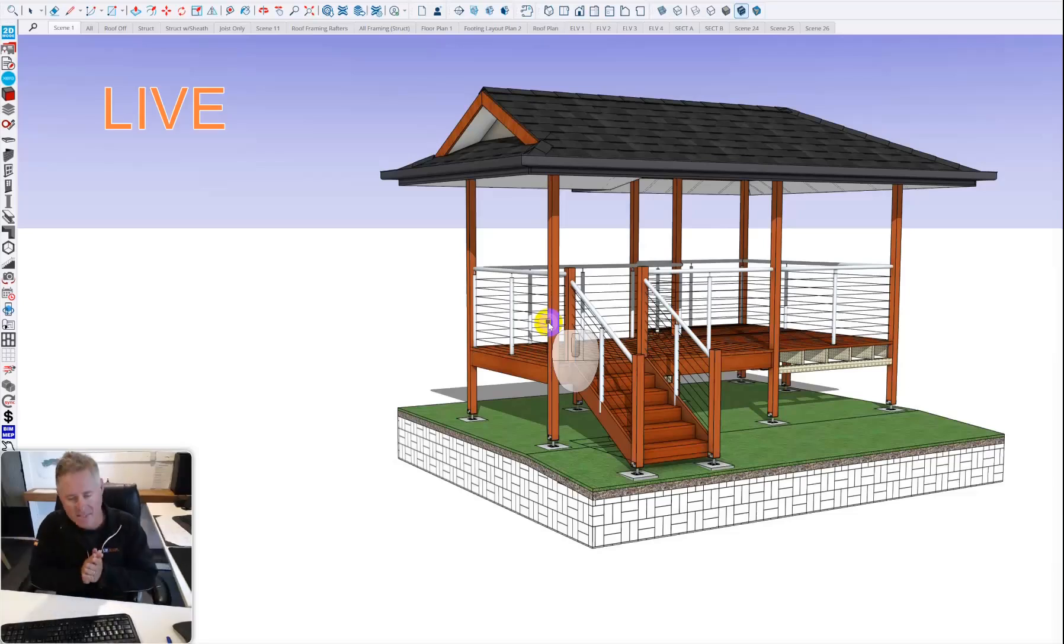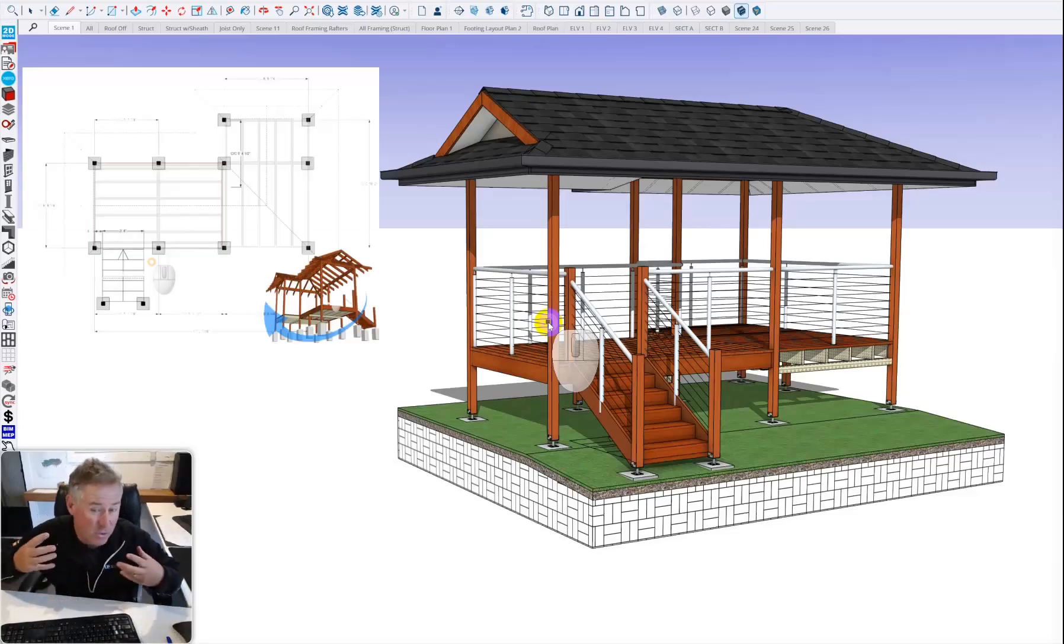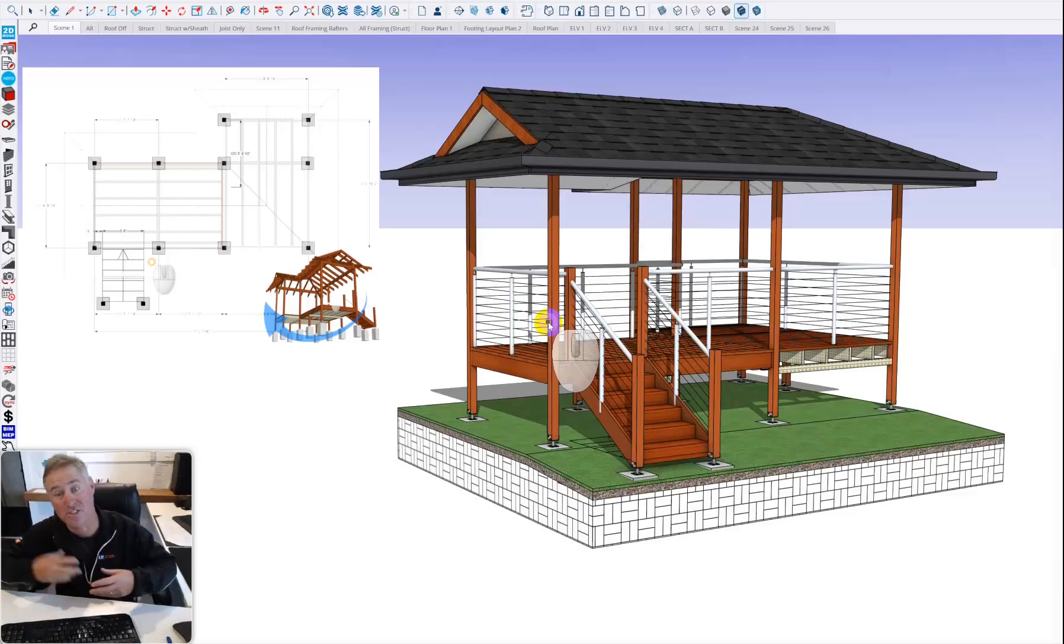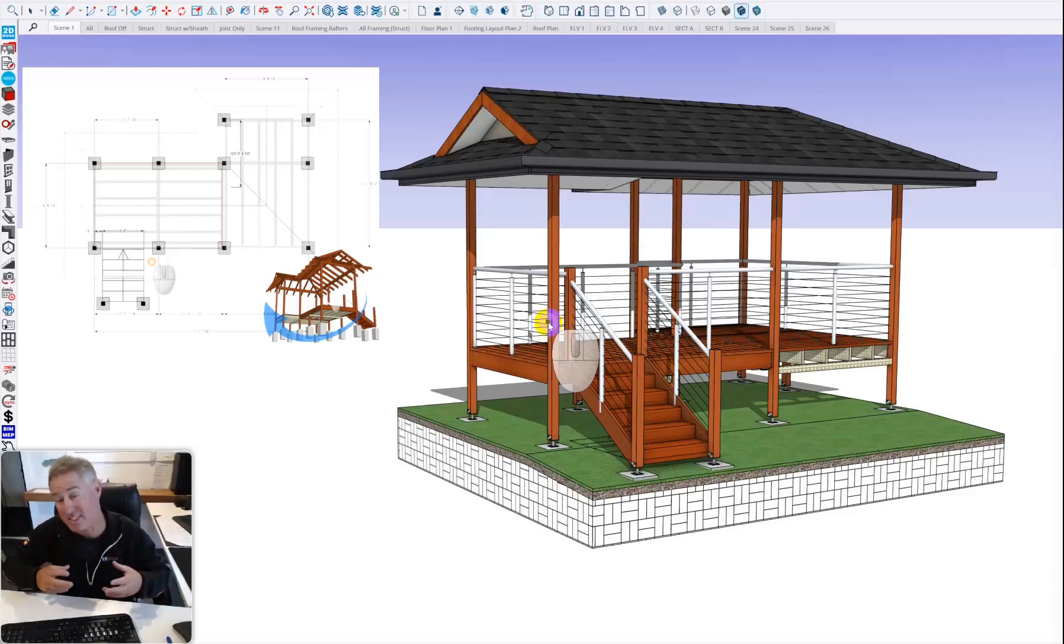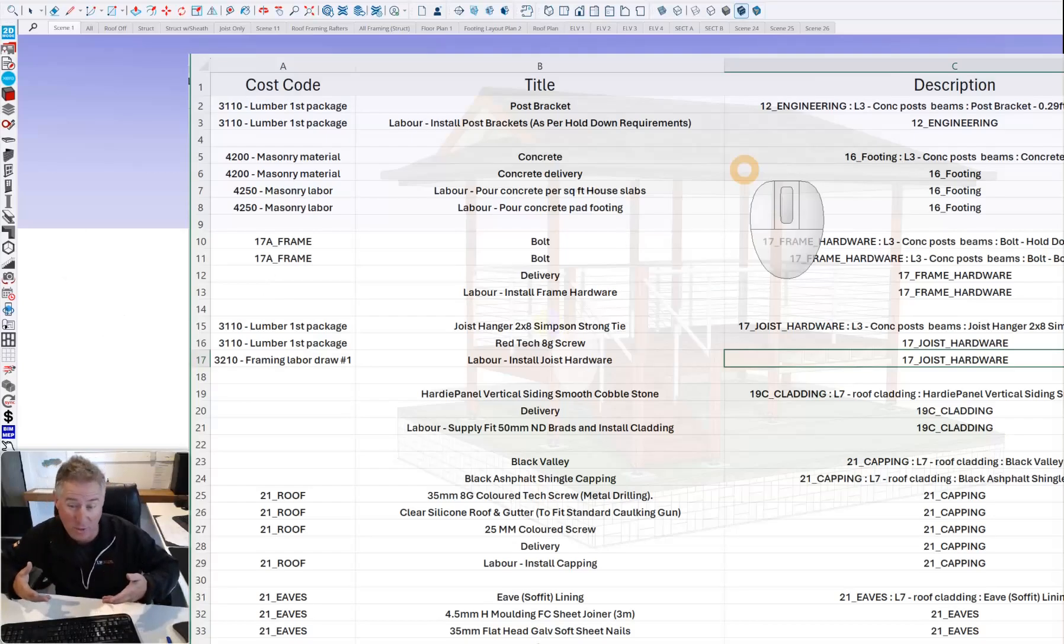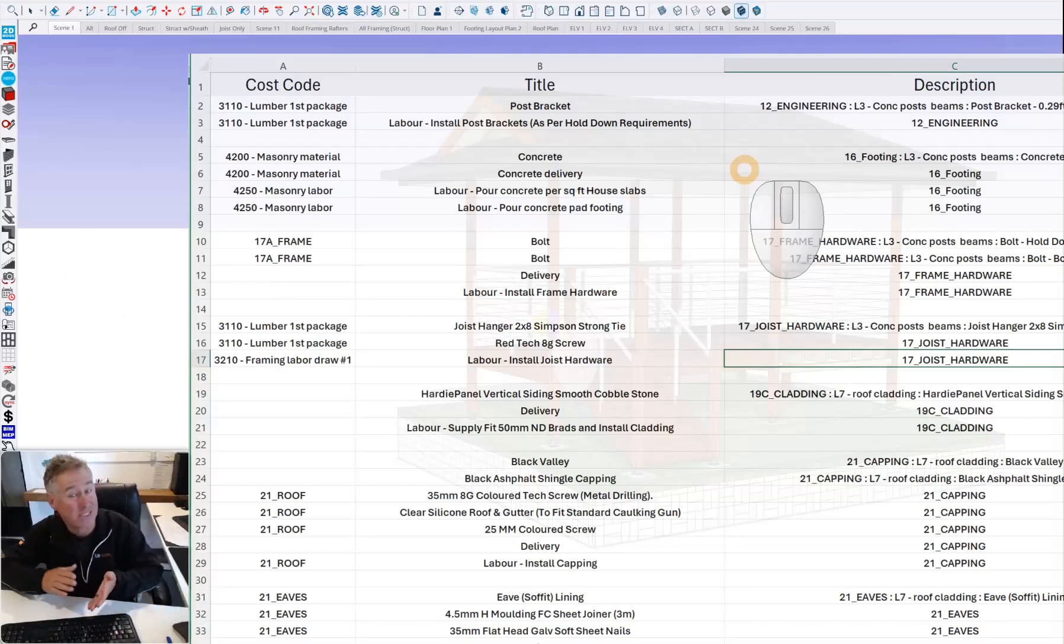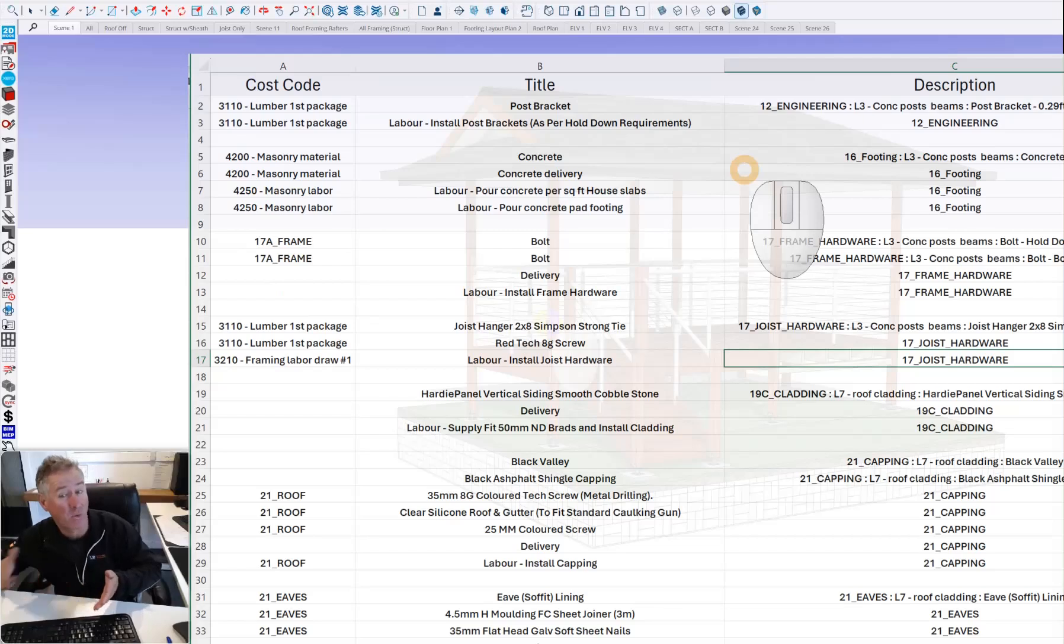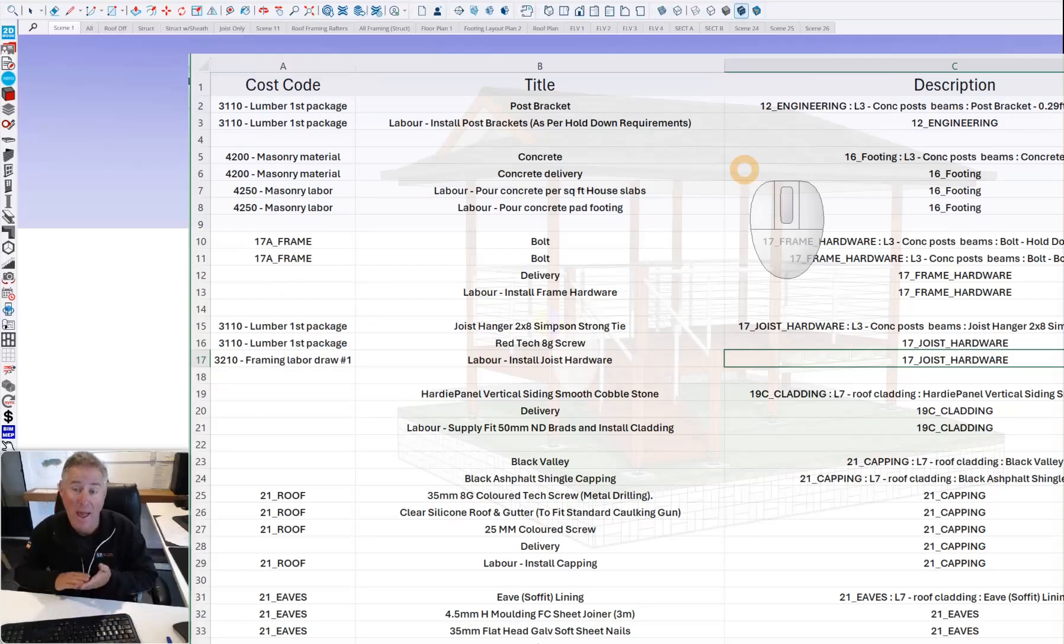Hey guys, today we're going to talk about 3D modeling and how we utilize a 3D model not just to show the client or figure things out, but actually how to use it so we can get a bill of quantities for it, assign price, and give the client a quote.